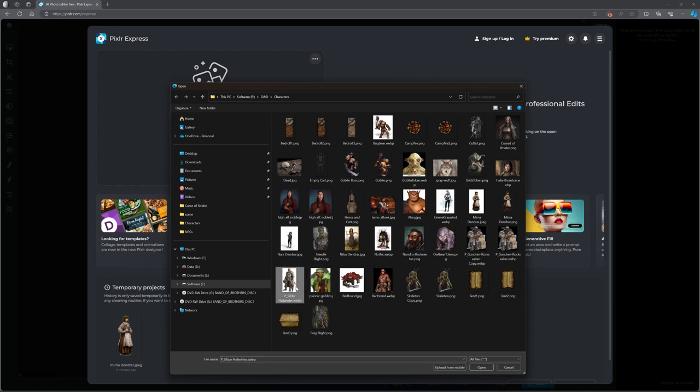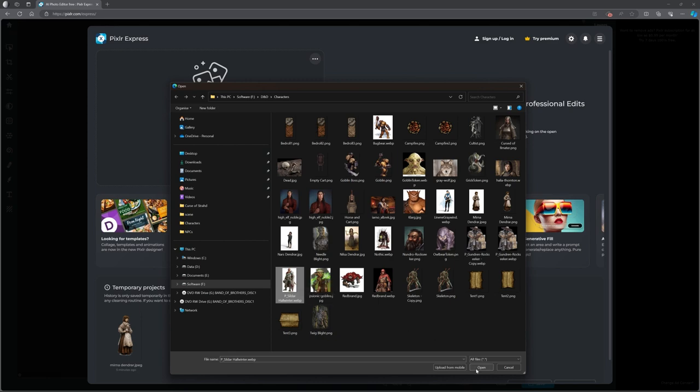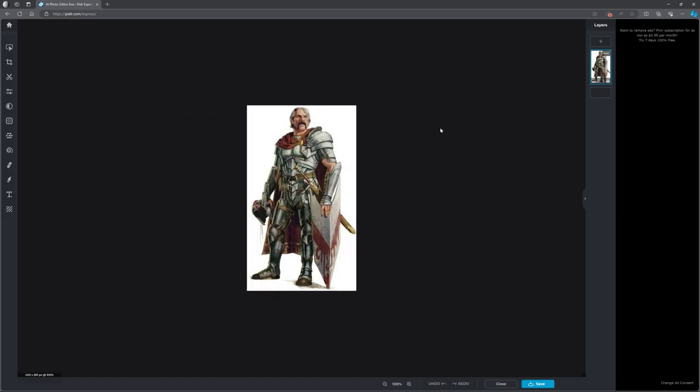Here we can pick Sildar. This is actually a different version of Sildar. He's in a different window, but let's pick Sildar. Here he is. Now I want to get rid of all of this white and I want to turn this into a PNG, so effectively that background disappears for us.